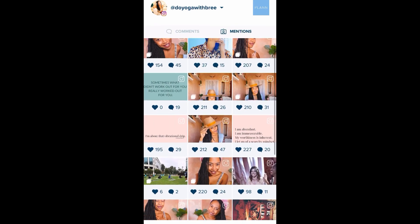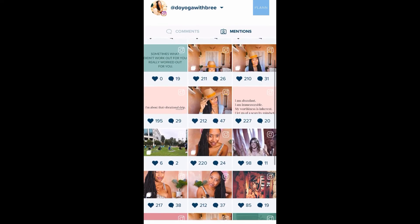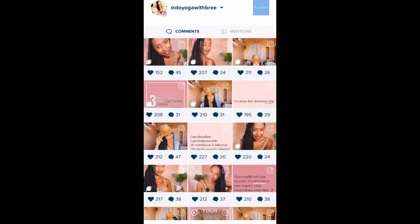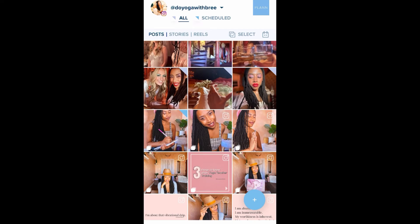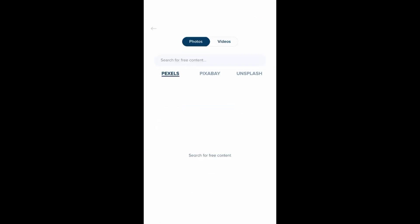It also shows me who's been mentioning me in their posts and I can find that here. This app is super user-friendly — all you have to do is click that plus button and it'll pull up all the areas that you can upload your content from. You can also view this on your computer.